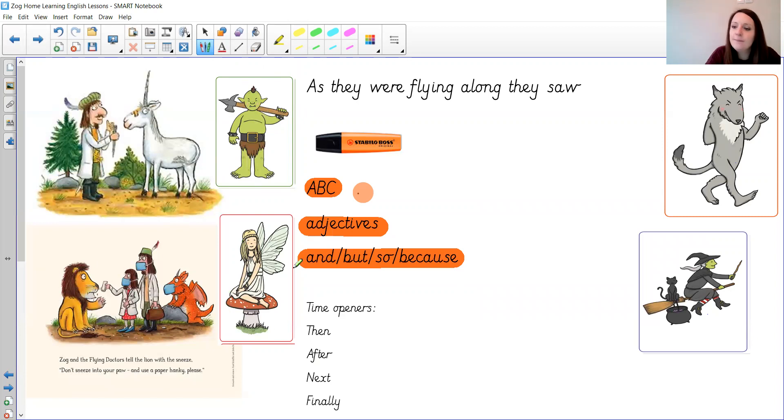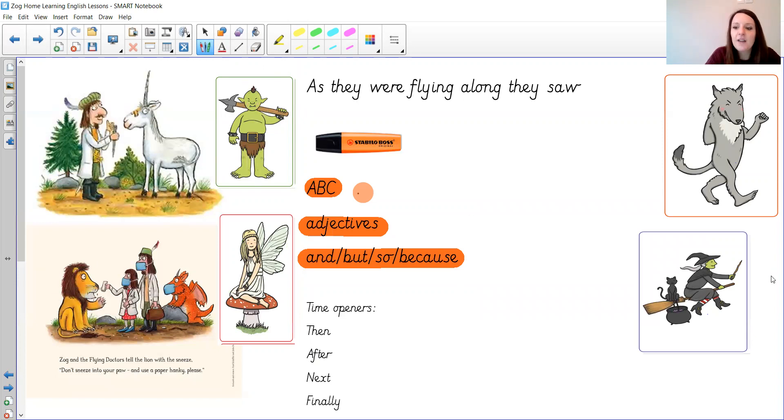I've got a fairy here. What's wrong with the fairy and how might they be able to help her?